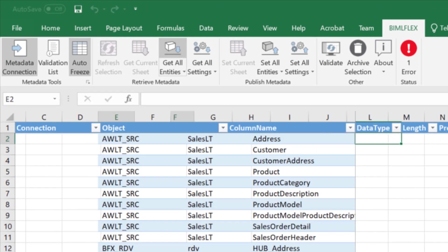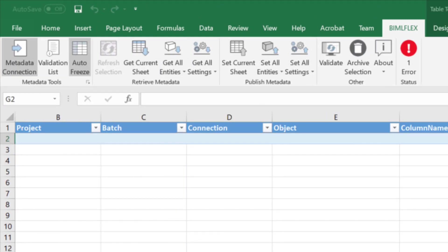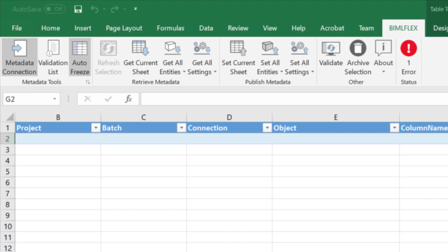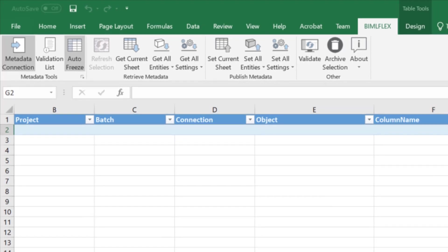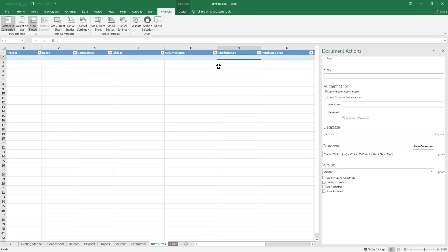And then the next thing we need to do is do a get all entities. So this goes and retrieves all of our metadata from the database and brings that into Excel. So then we now have that available for bulk editing in Excel. So I'm going to close that up.